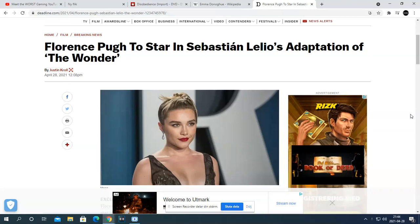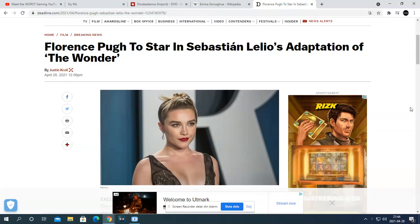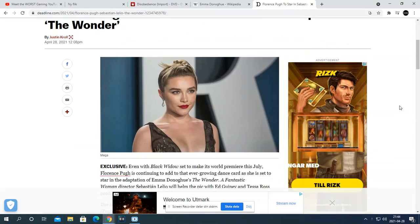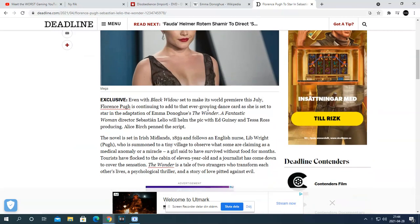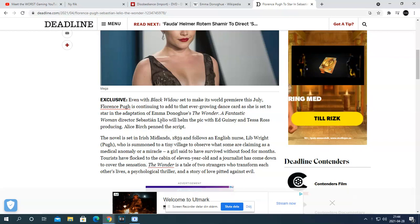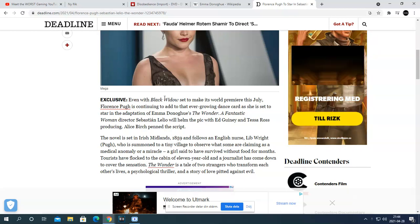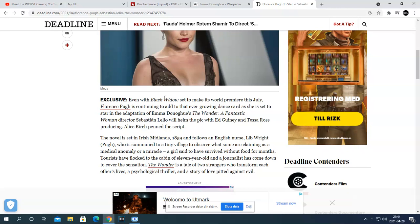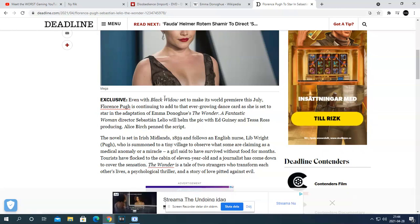I really respect this director Sebastian Lelio from Gloria and The Fantastic Woman, and the remake of Gloria titled Gloria Bell starring Julianne Moore. I haven't seen it, but I have to watch on Netflix someday.